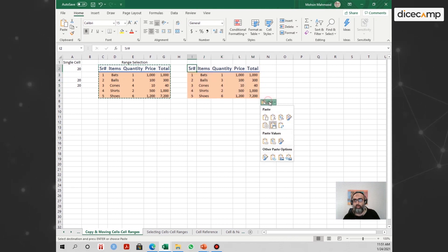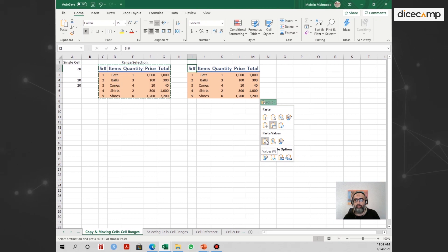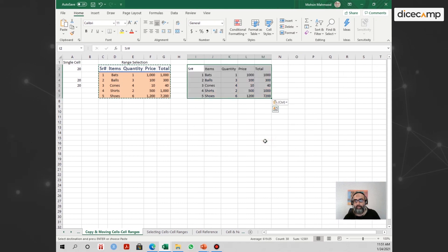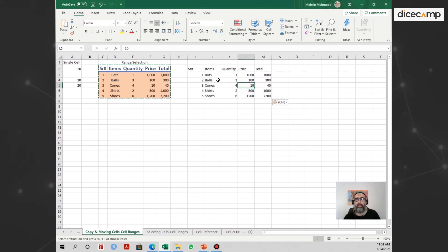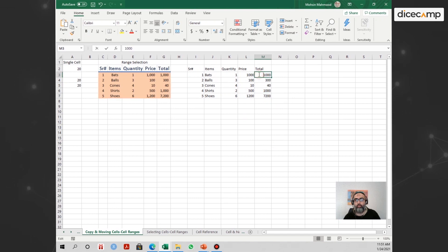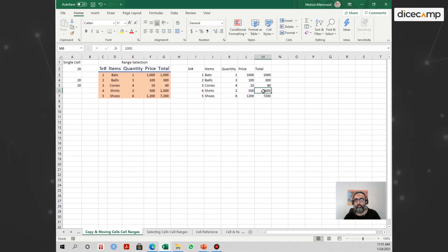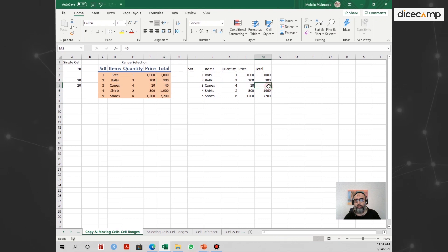You can also paste values only. What that does is keep just the plain values and remove the formulas entirely — so there are no formulas, just the plain values that were copied from the source.